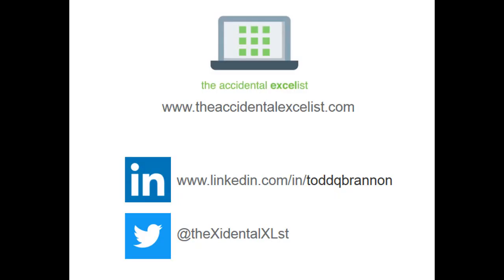Thanks everybody for watching, please take a minute to like and subscribe and be sure to check us out at theaccidentalexcelist.com